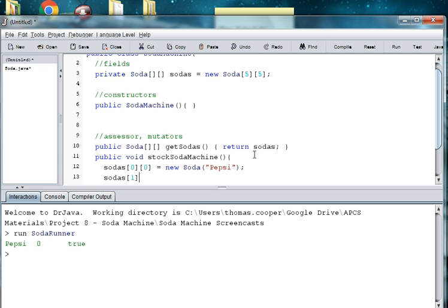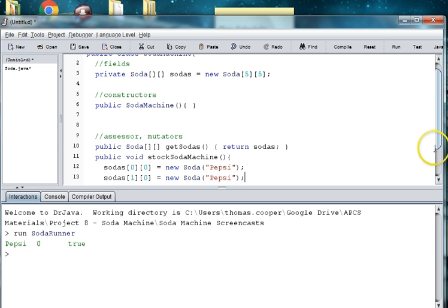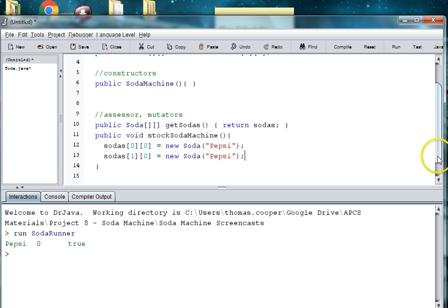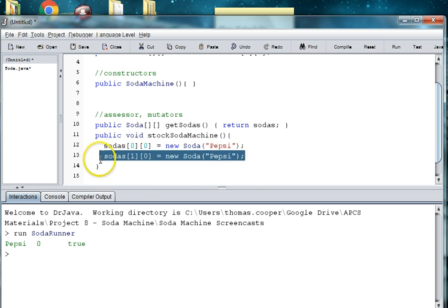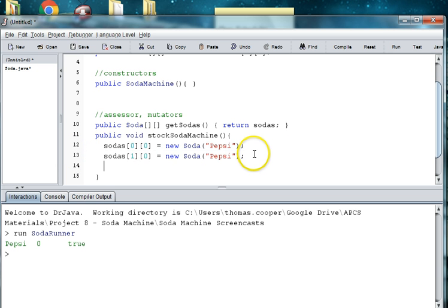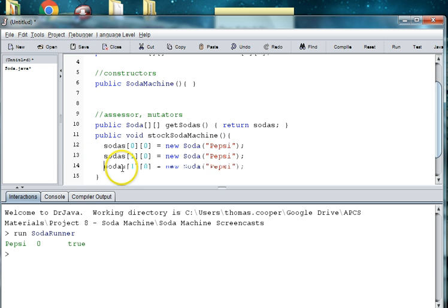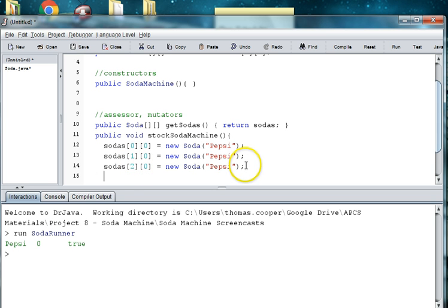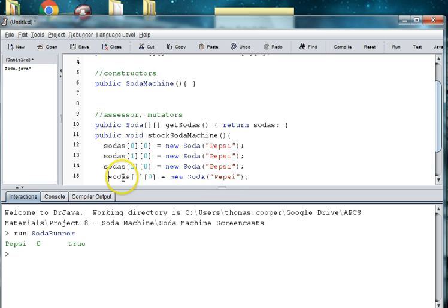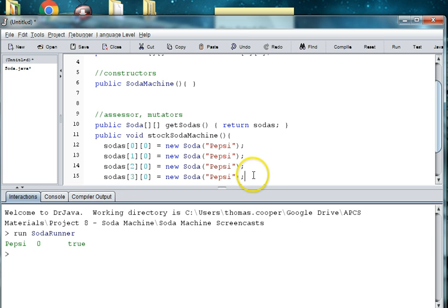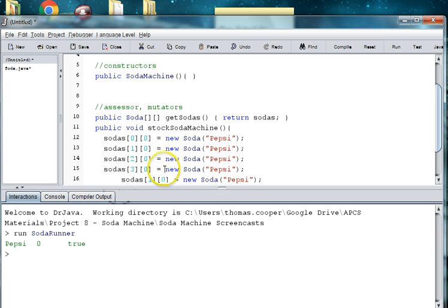And then we'll do this again. But now this time we're at 1,0. So we're at the first row. I mean we're on the second row in first column. And we say new Soda. And then this is also going to be a Pepsi. Now since I have a five by five array, I'm going to save some time and copy the next row. Because the only thing that's going to be different is the row number. So I'll say two. And then I'll copy it once again. And say three. And since we have five rows, we are only going to go up to four because our numbers are from zero to four.